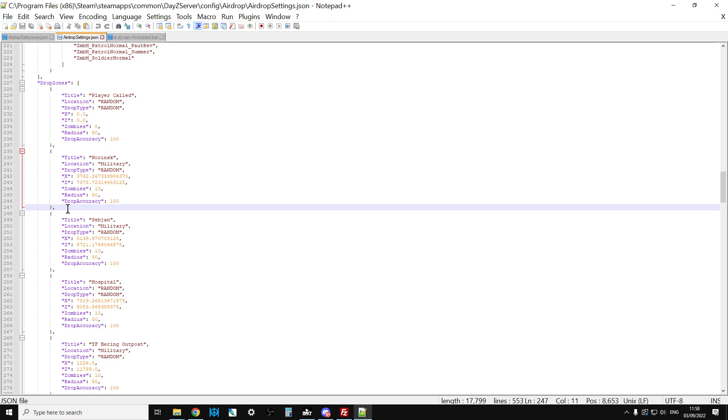Make sure you check the configuration on a JSON validator afterwards to make sure you haven't made any simple mistakes. Save that, restart your server, and then you'll get the airdrops coming down. The other thing you'll want to think about is you may want to add that name to your trader file as well. If you're running like a Dr. Jones trader, you'll want to add the airdrop flare line to that with a sell price and a buy price. That's really it for putting it on your local server.